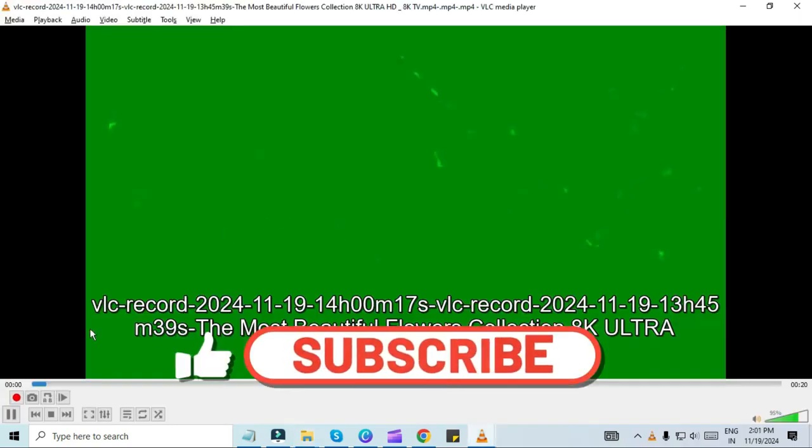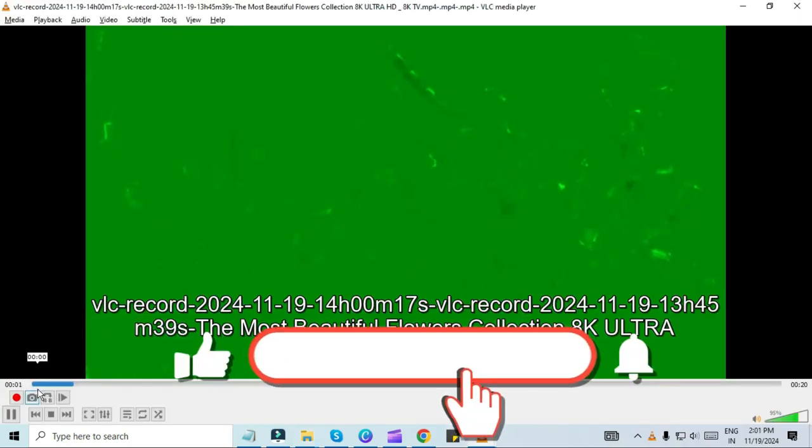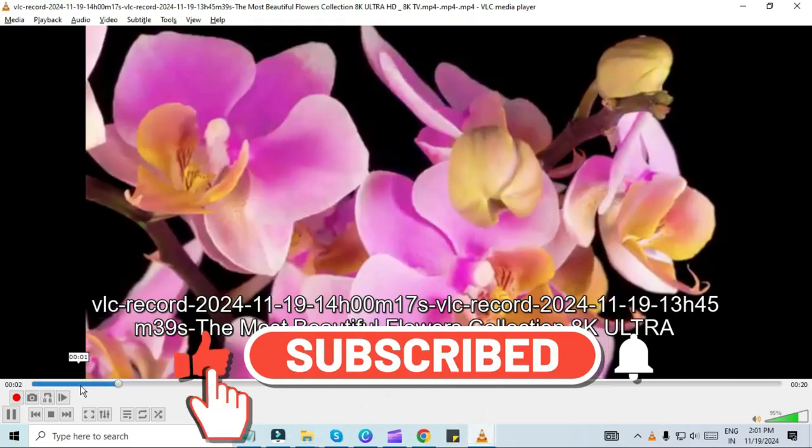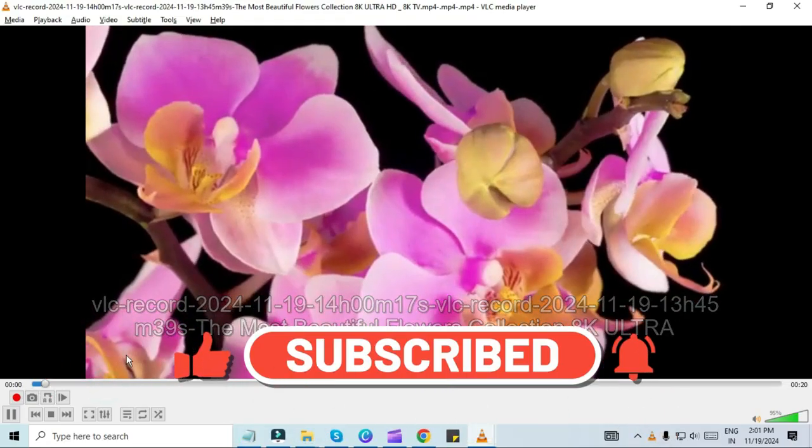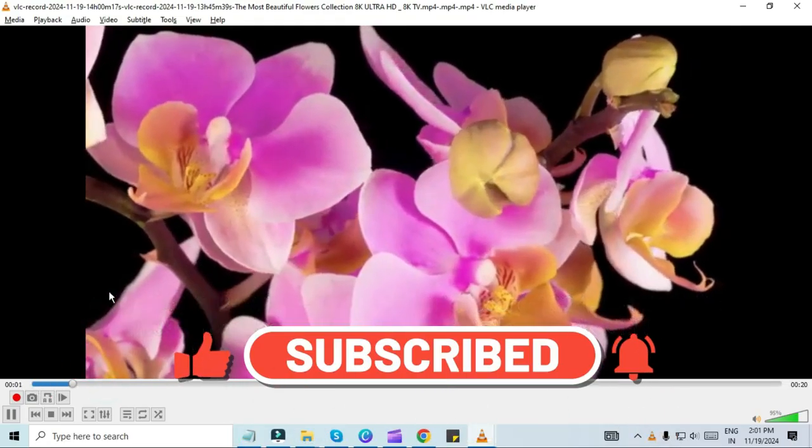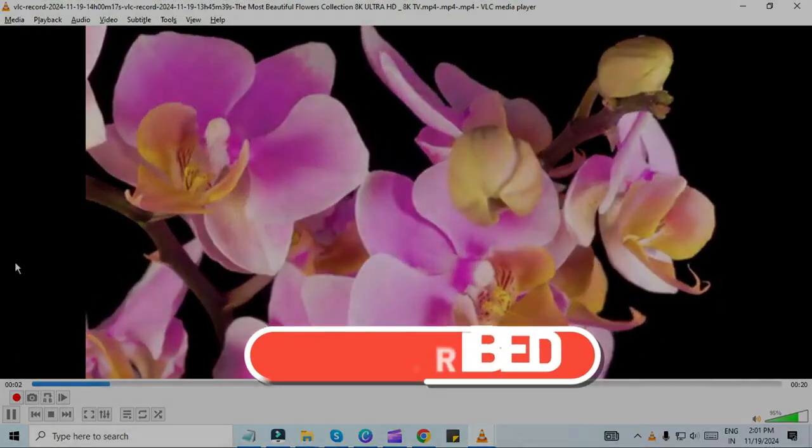Hope you like the video. Please like, share, and subscribe to the channel. See you in the next video. Have a nice day.